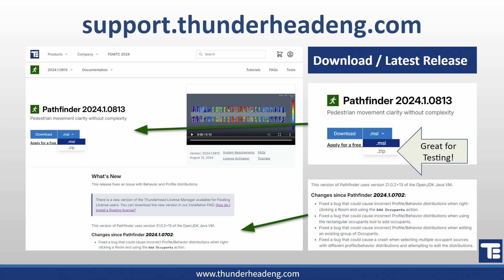The zip option makes it easy to test the latest version before you install and overwrite something. We use this a lot for internal testing on our nightly builds — pull the latest zip, extract it, and run it out of that folder. Below the download link you'll see a section documenting changes since the last release, making it easy to see what's new since the previous version.